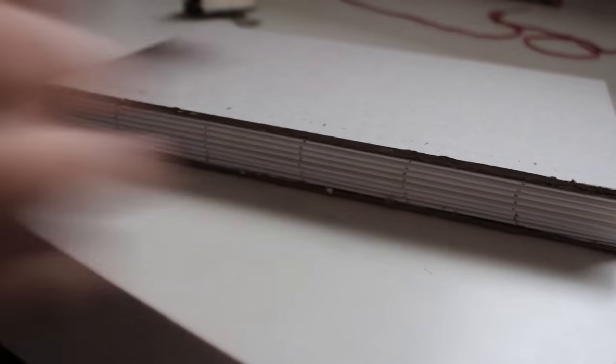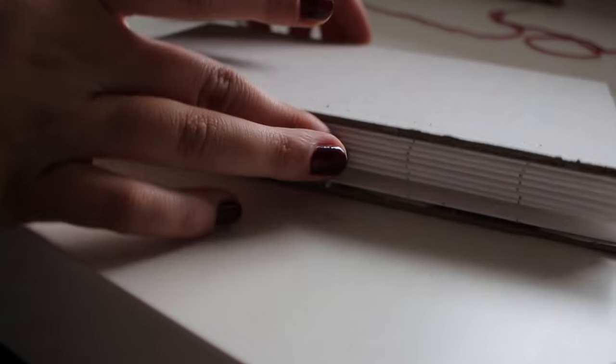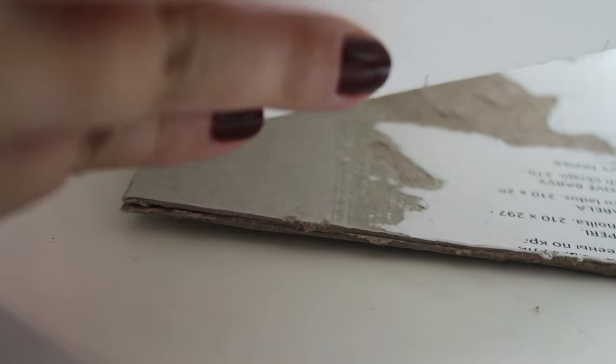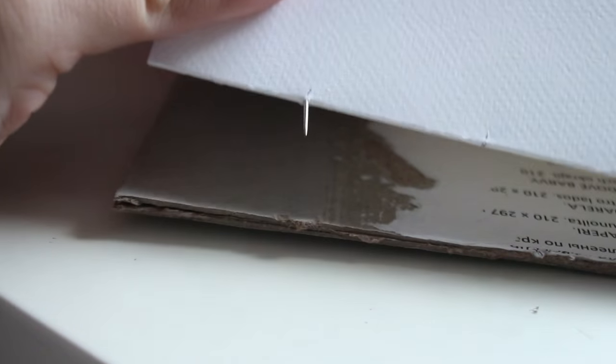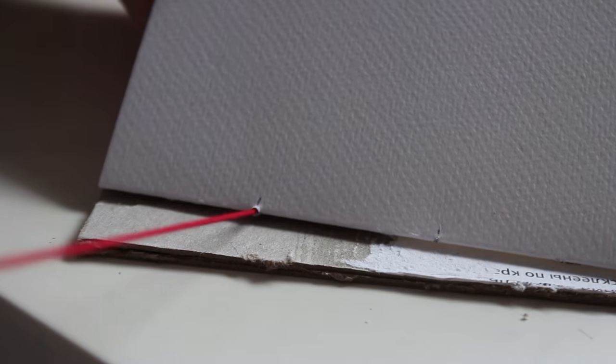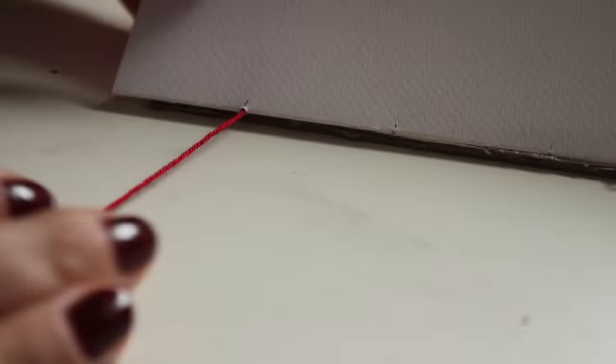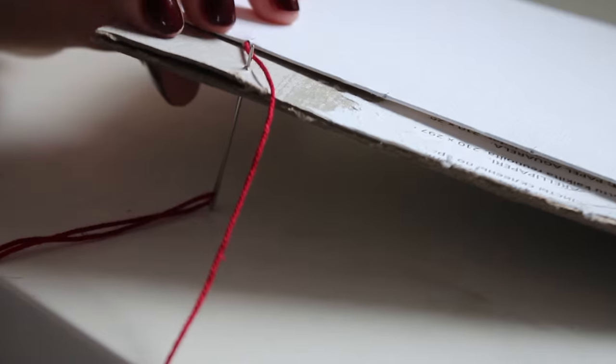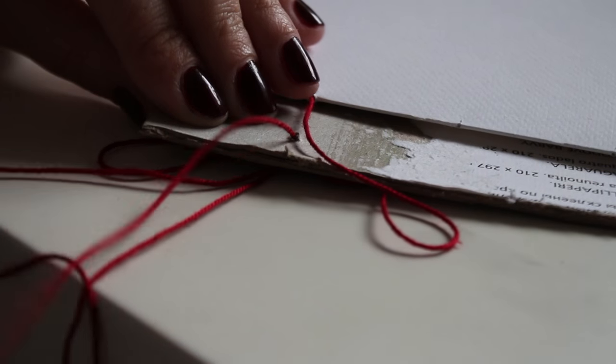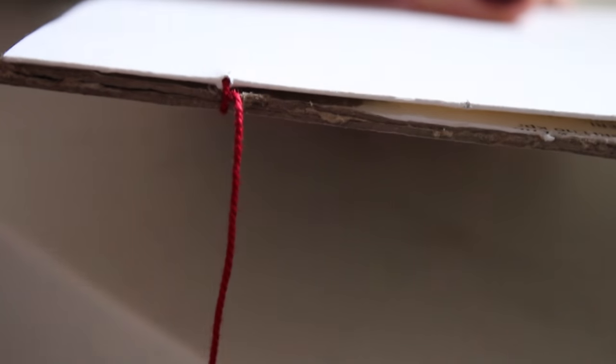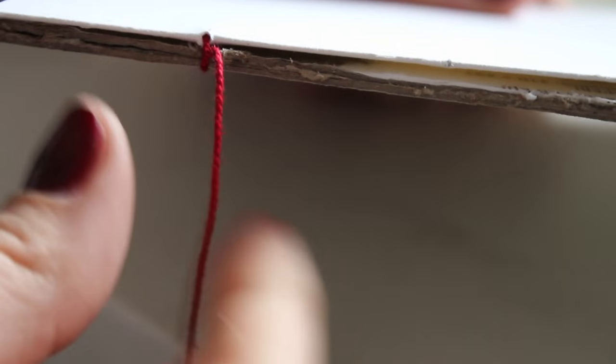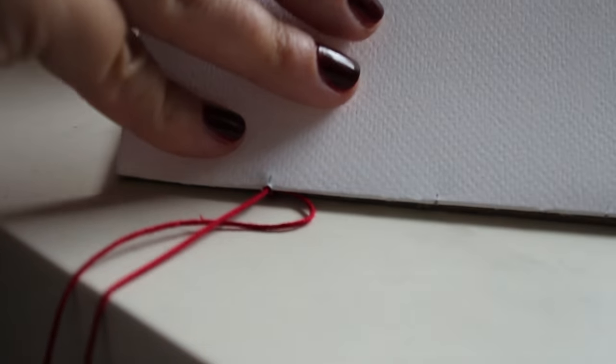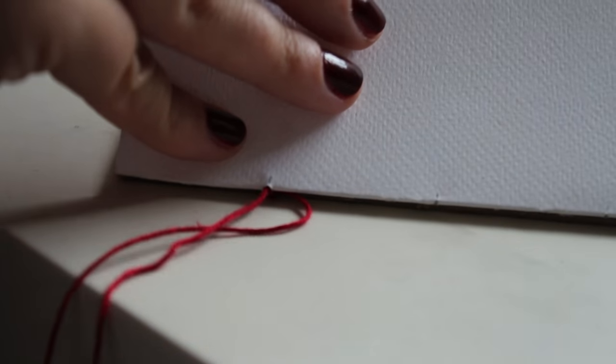So to start stitching, you're going to want to have the backboard and the first page and you're going to start from the inside like this. And then you're going to want to loop it around the first stitch that you made. So just around the vertical line that you've got. Just loop it around there until you've got something that looks like this. Then you're going to want to poke it back into the paper like this.